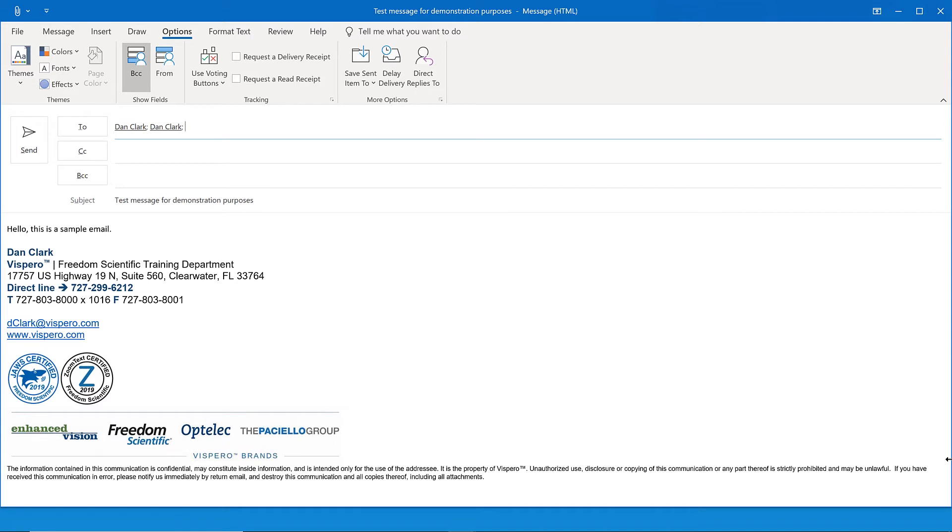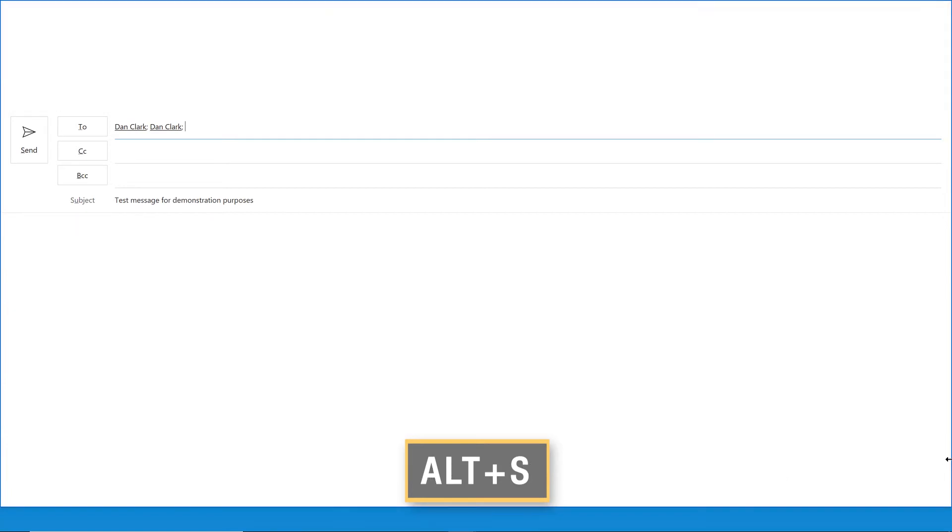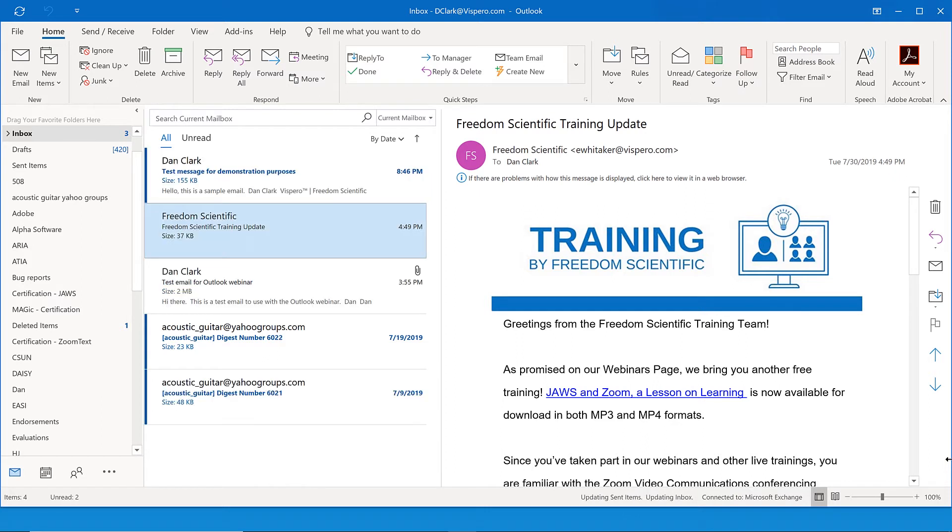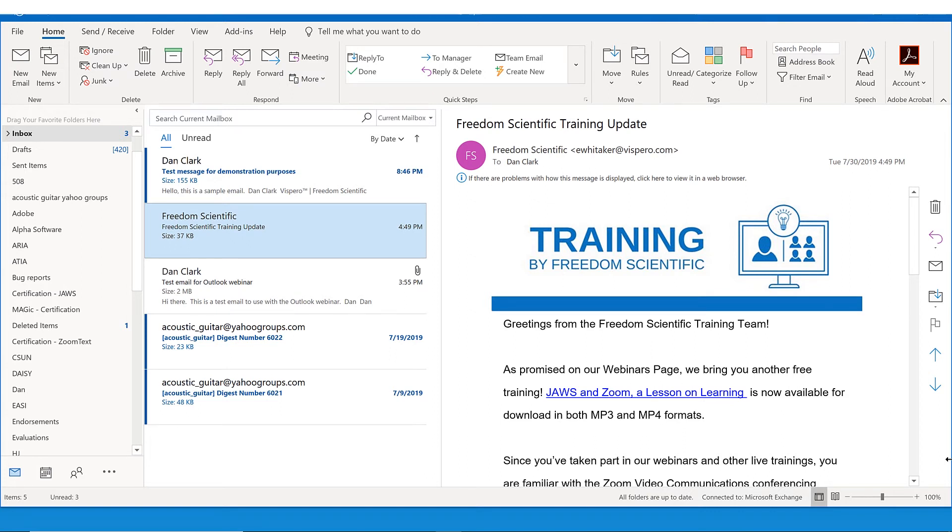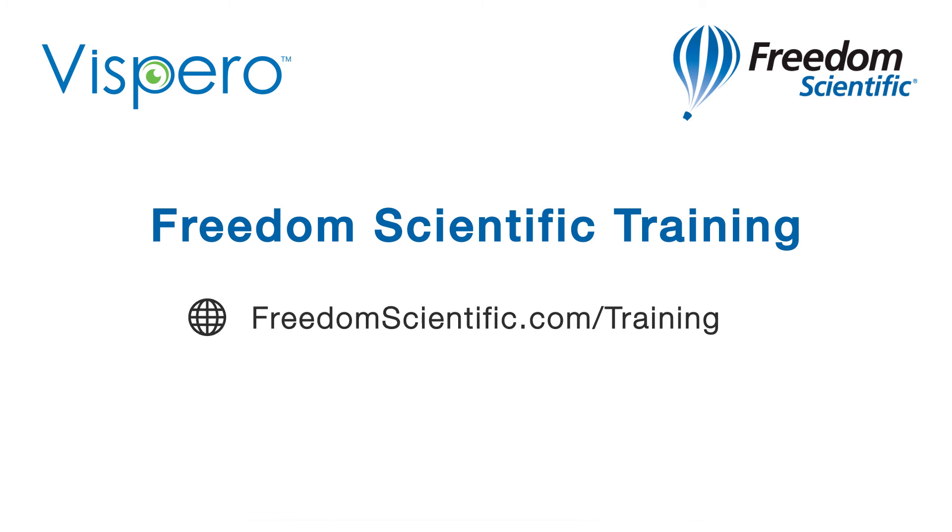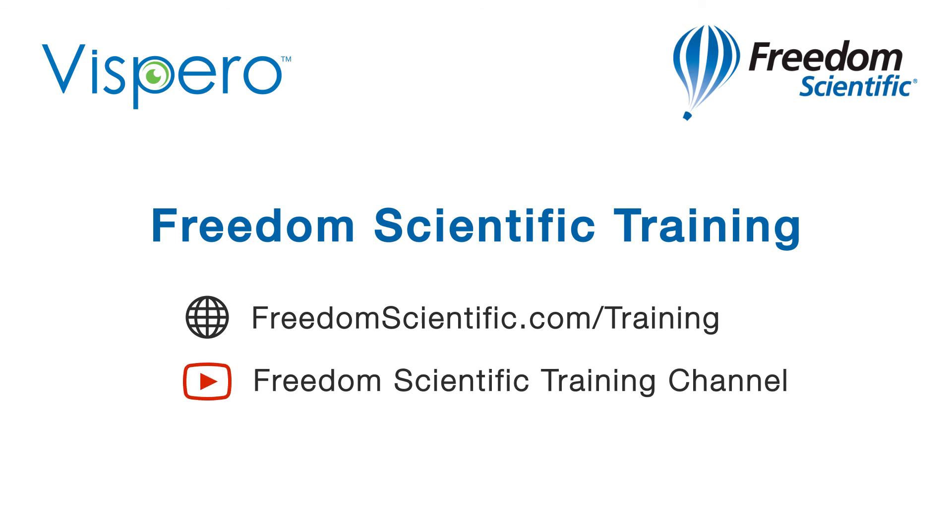Finally, when you're finished composing the email, go ahead and send it by pressing Alt-S Sierra. Alt-S, Inbox-DClark at Vispero.com-Outlook. List box. Freedom Scientific. Freedom Scientific Training Update 4, 49 p.m. 37 kilobytes. One of four. Freedom Scientific, a Vispero brand. If you are interested in other training, please visit us on the web at freedomscientific.com forward slash training and on YouTube on our Freedom Scientific training channel.